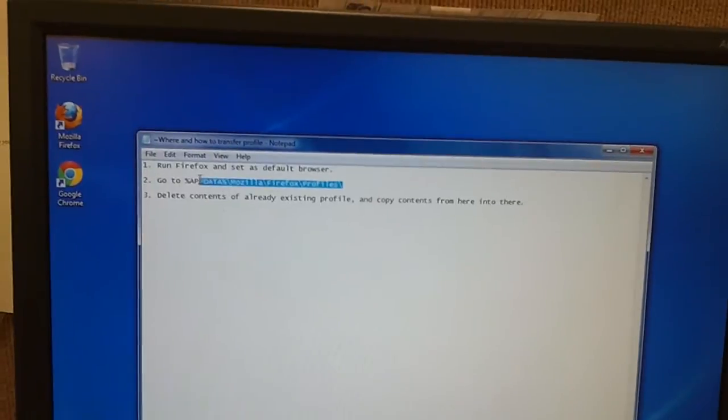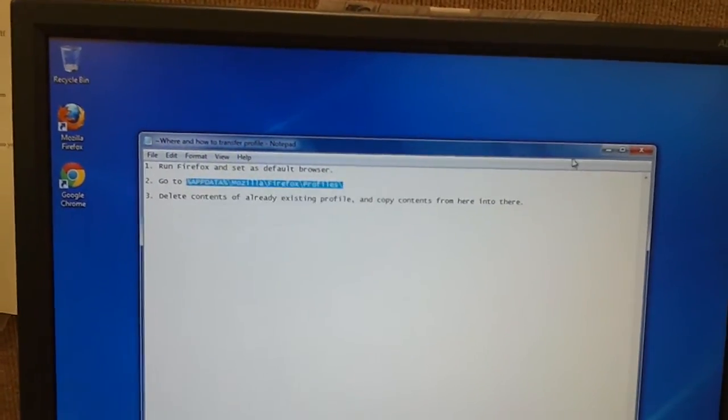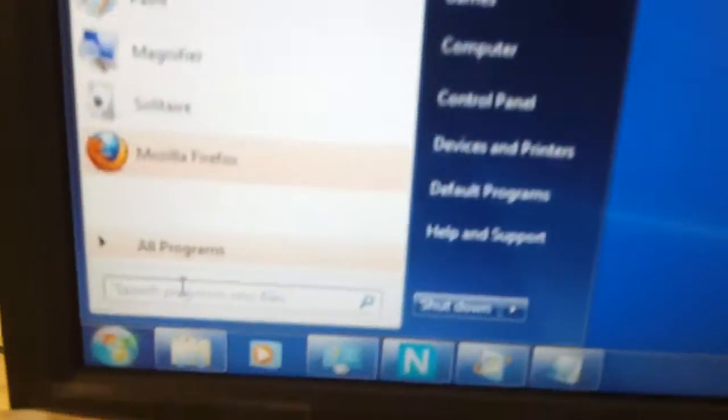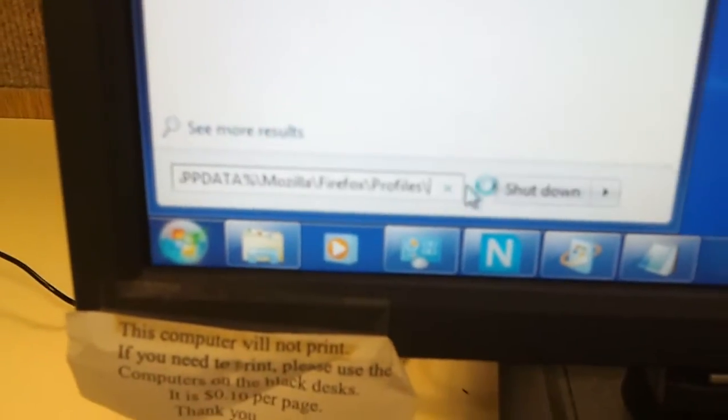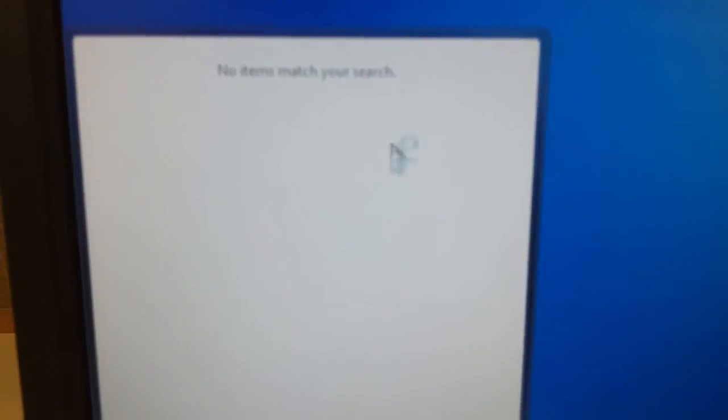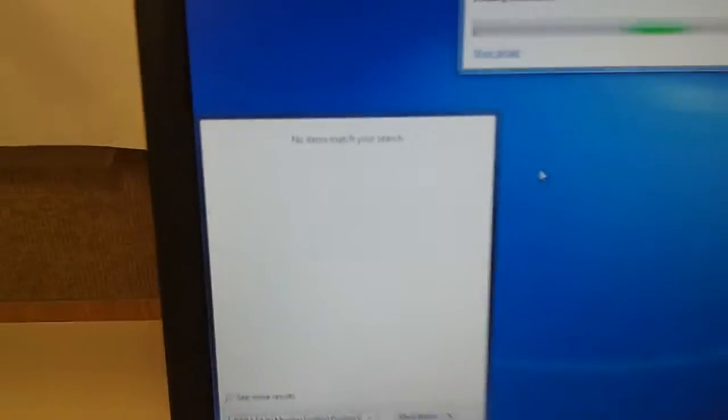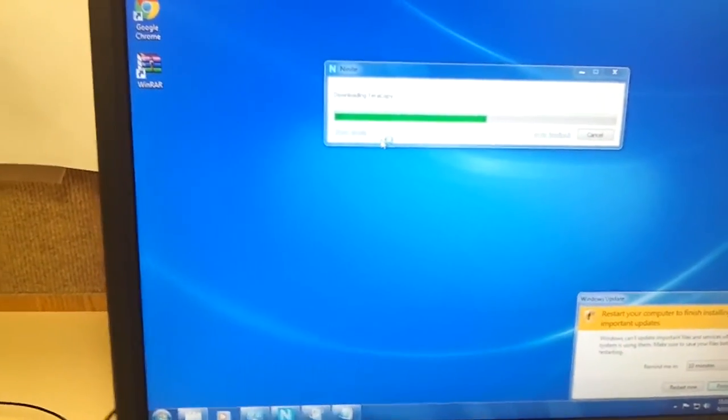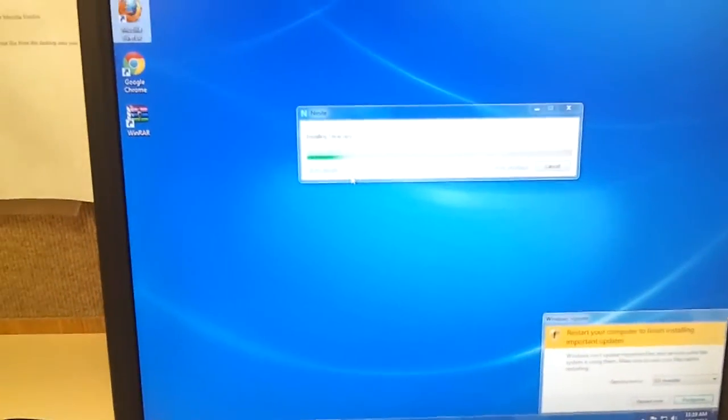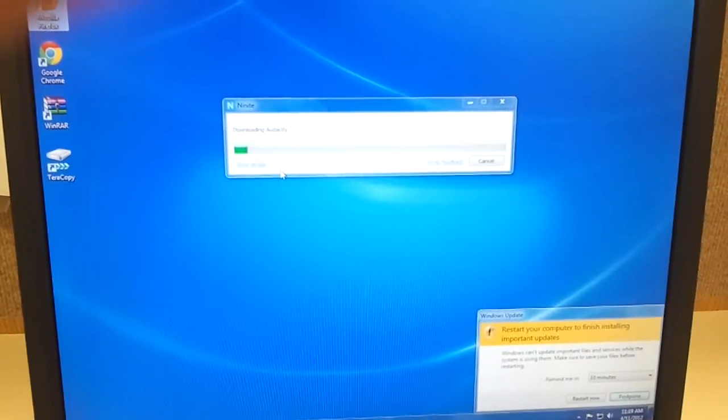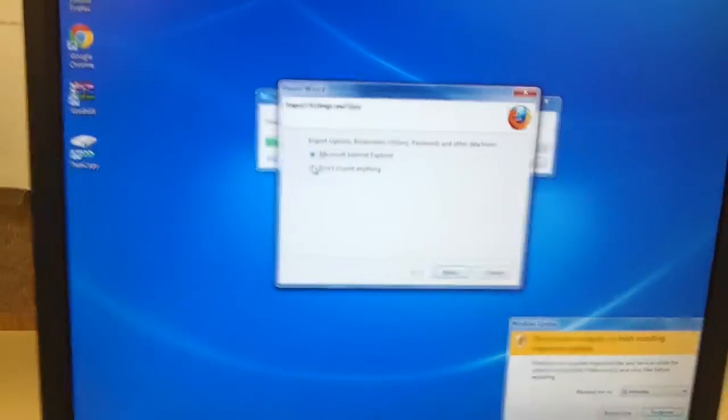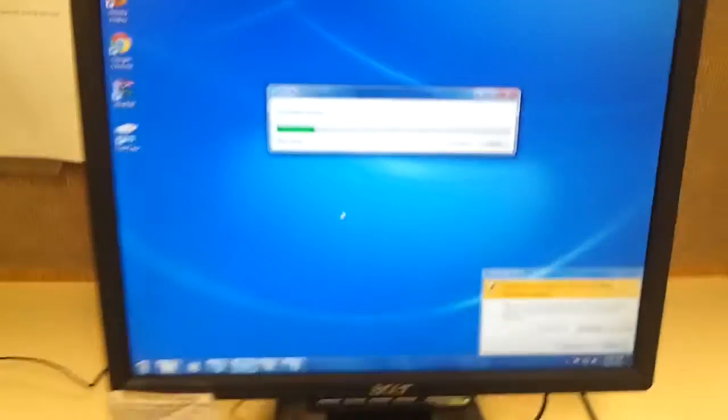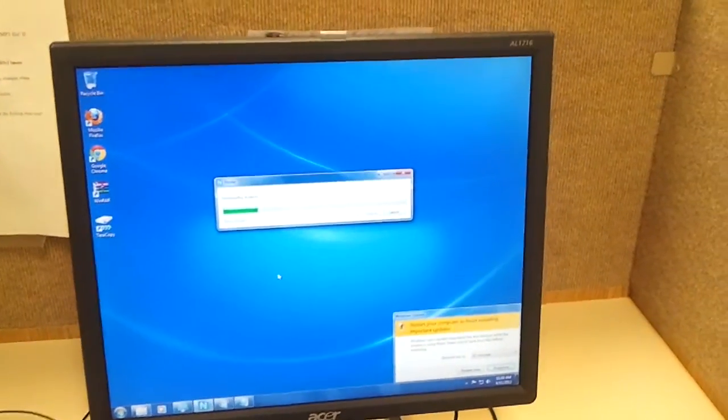Now, all I'm going to do is just copy and paste this. So you just copy, and I can paste it right here. And the reason why it's showing no items is because I have not run Firefox. So if this is a fresh install, you need to run Firefox at least one time.